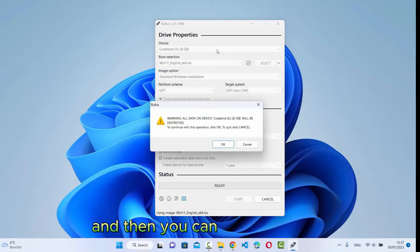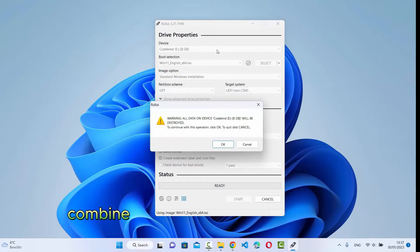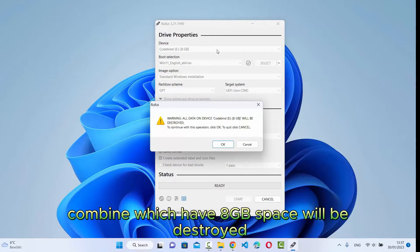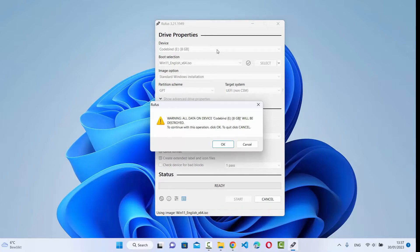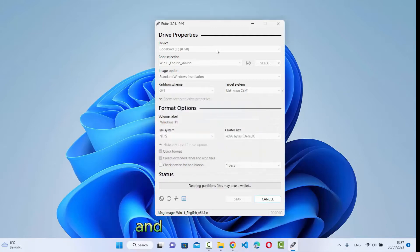And then you can see this option: All data on the device will be destroyed. So, make sure you have the backup and then click on OK.